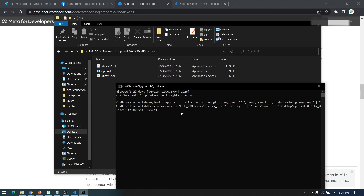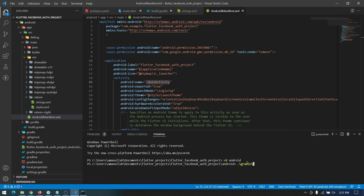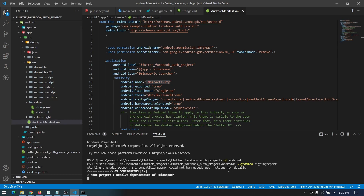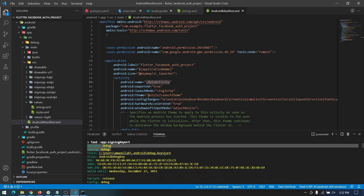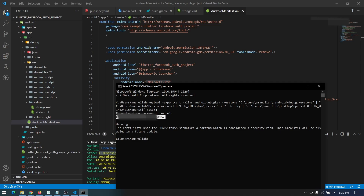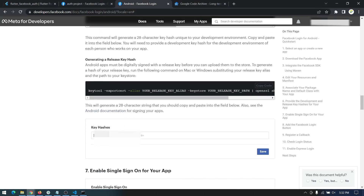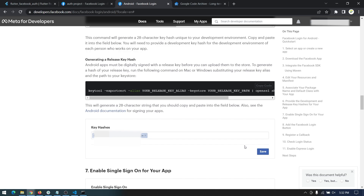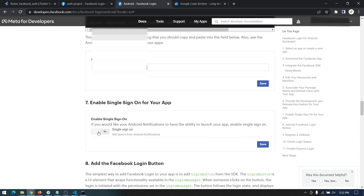You also have to copy the debug keystore path. To find it, go to your Android project and run gradlew signingReport — it will provide all the SHAs. Copy the debug keystore path from there and paste it in the command. Press Enter, then provide a password — I recommend using 'android'. It will generate the key hash for you. Copy the key, come back to the Facebook developer page, paste your key hash, save it, then enable the single sign-on setting and save again. We are done with the Facebook configuration.